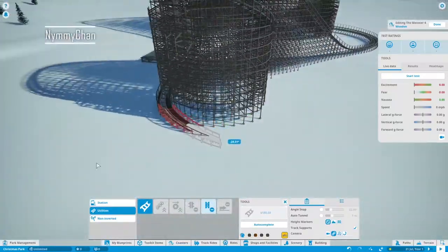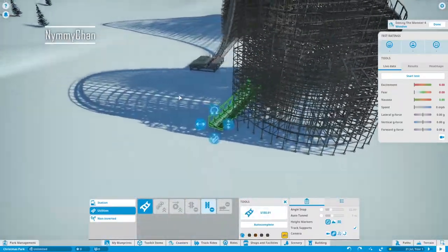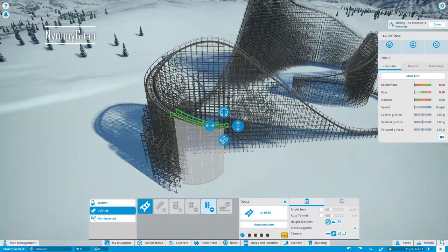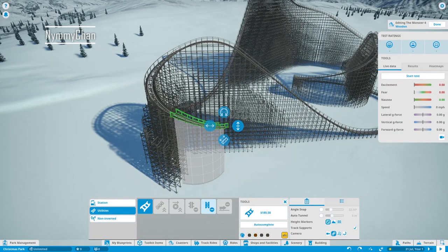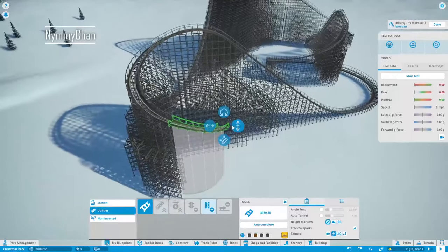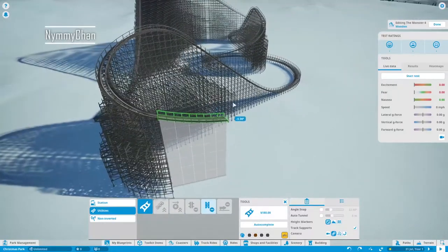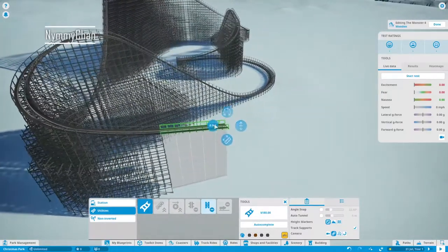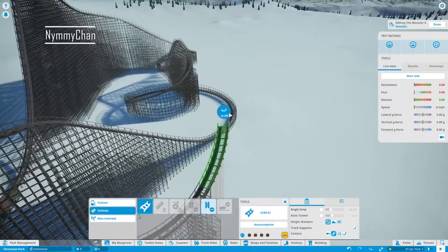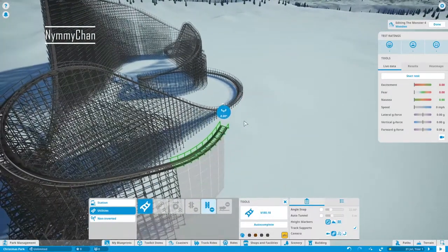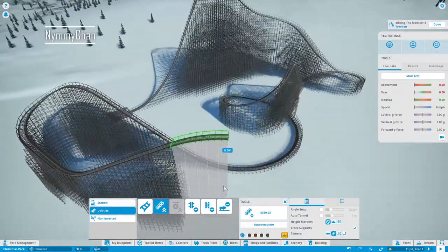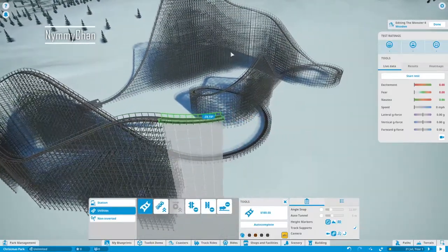In the end we just end up with four chain lifts because otherwise I couldn't get it there. It just wouldn't work, but I know that's fine as well.